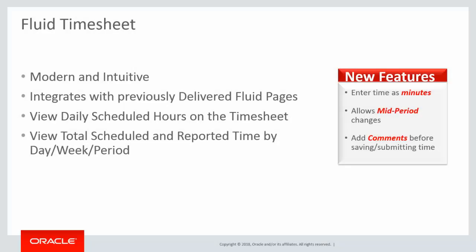The Fluid Timesheet for Elapsed Time Reporters is redesigned in Image 25 to provide a more modern and intuitive user experience that is fluid and easily adaptable to a tablet, laptop, or desktop.